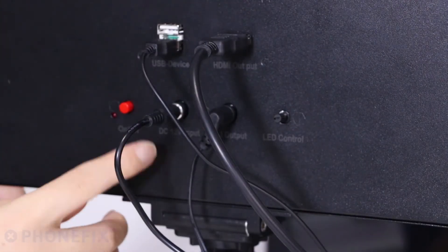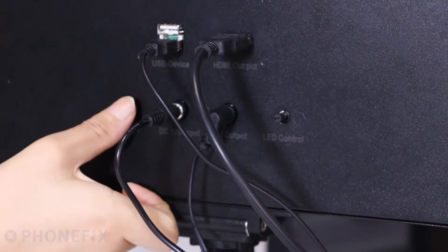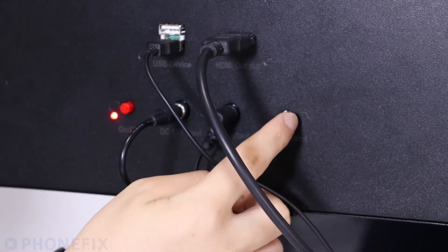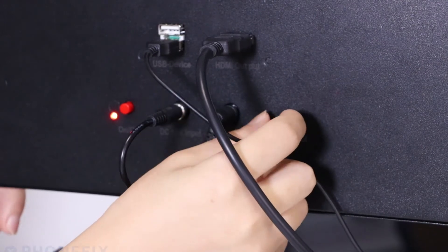Turn on the switch and adjust the focus.